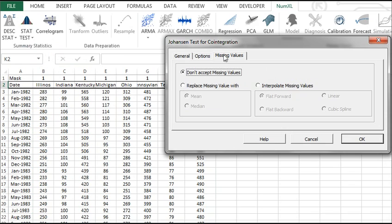If your input data does not have any missing values, you may skip this step. By default, the co-integration wizard will trigger an error if any of the variables has a missing value. This is acceptable for this tutorial. Click the OK button.